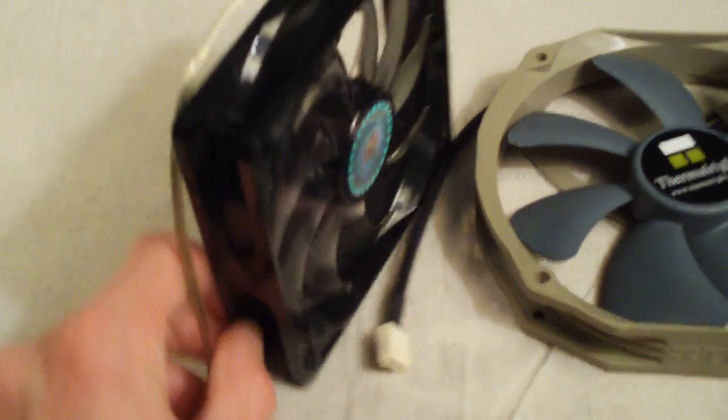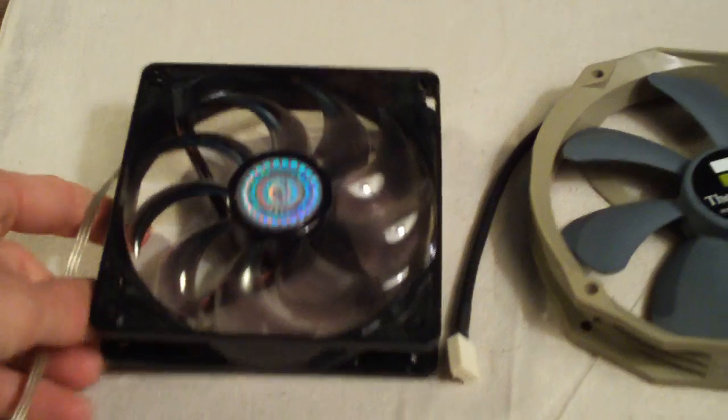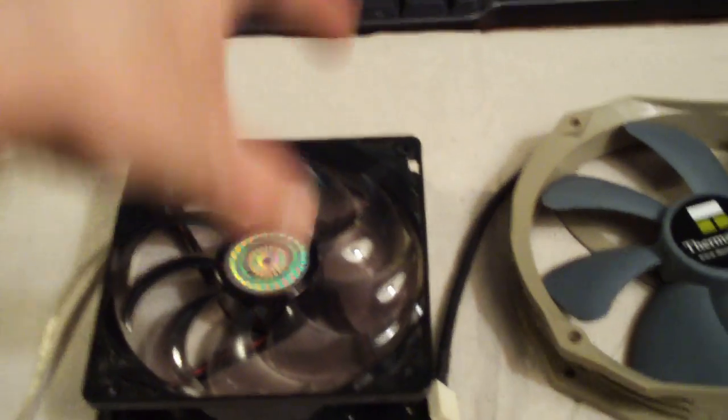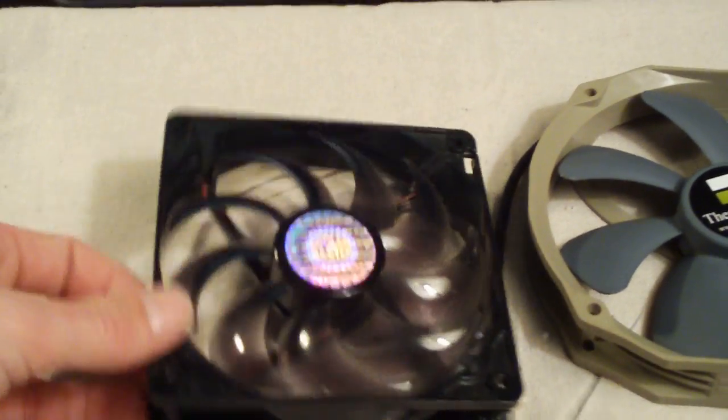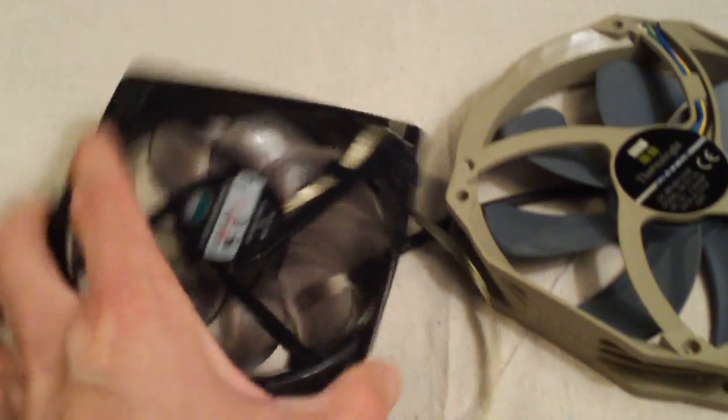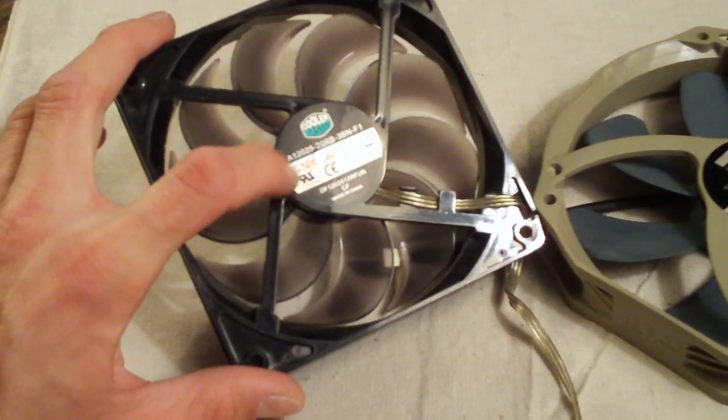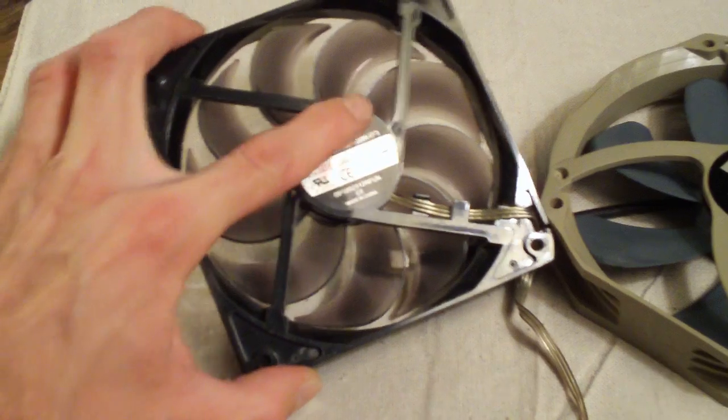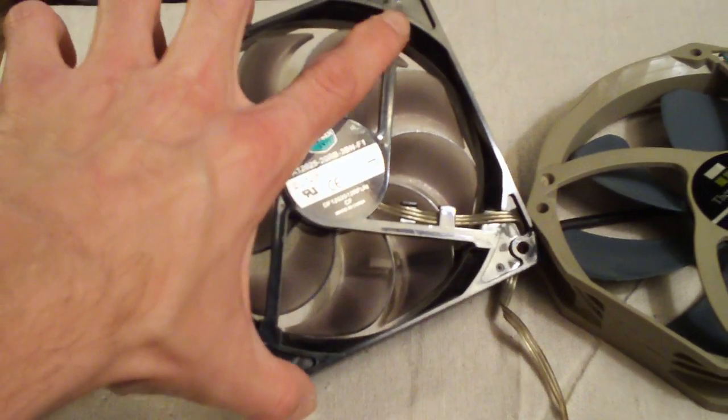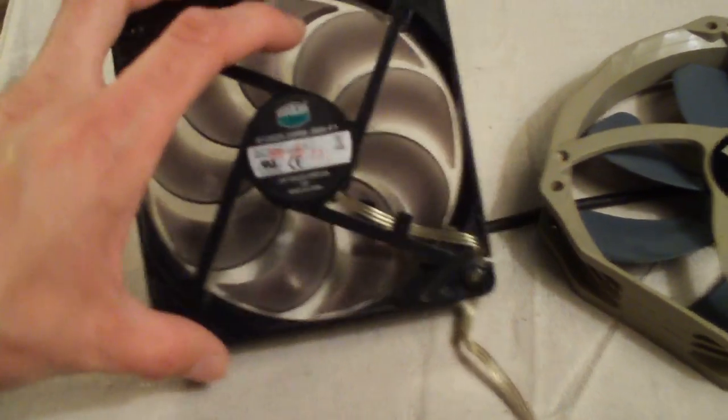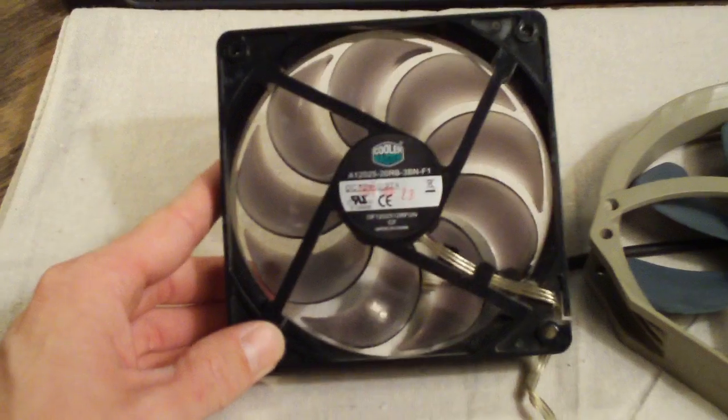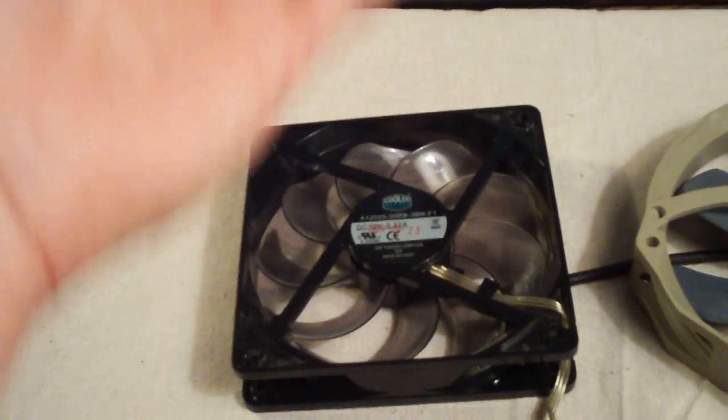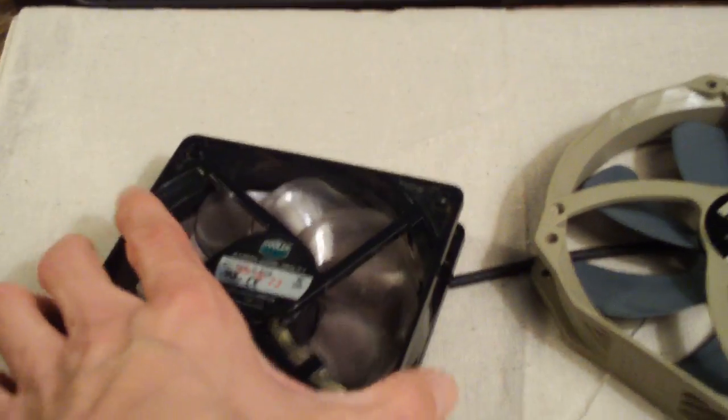You have your fan set up here, and the side that you're looking at is the intake side where the air goes down into here. Then this side is the exhaust side. Anytime you see the big label here and the braces here for the motor, that's the exhaust side. The air comes out this way.